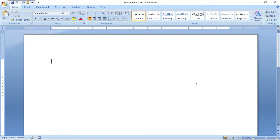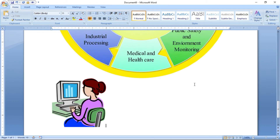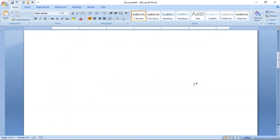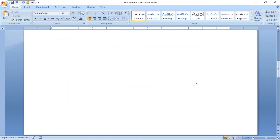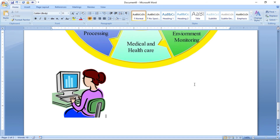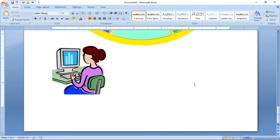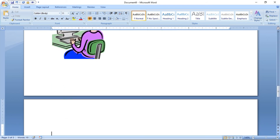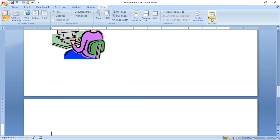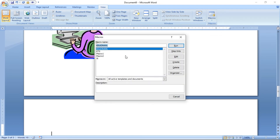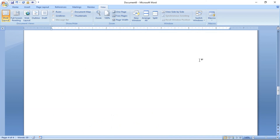Now I am stopping the recording. I am creating a new document and using the shortcut I created for this macro — Shift plus Control plus Alt plus Z. You can see the content is there, plus the picture as well as the clipboard. You can also go View, Macro, and run the edu crawl macro — and you can see all the content is there.